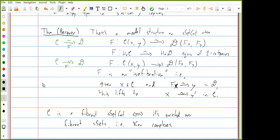Question: doesn't the condition that f induces an equivalence on mapping spaces imply the equivalence on homotopy categories? No — for example, if there are objects in D which are not in the essential image of f, the first condition can be true but the second can fail. The mapping space condition is about all x and y in C, but it says nothing about all objects in D.